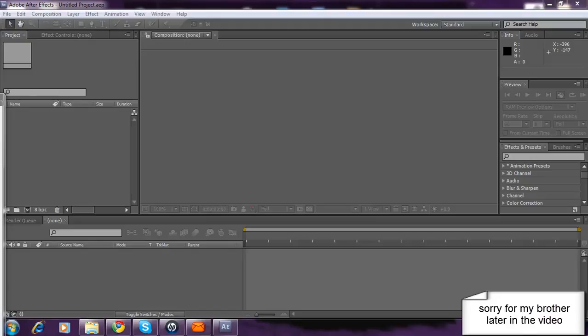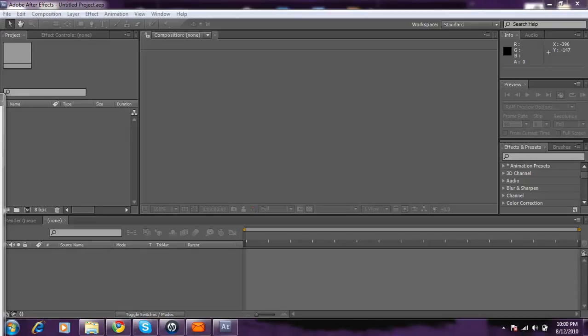Hey, what's up YouTube? This is the Omega Freak. Today I'm going to be showing you how to make a muzzle flash in Adobe After Effects.